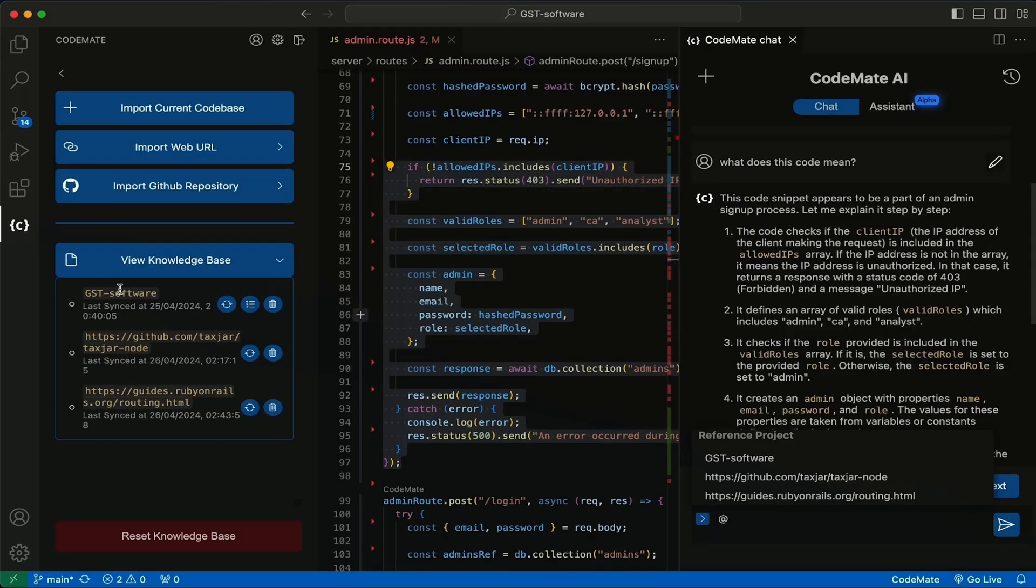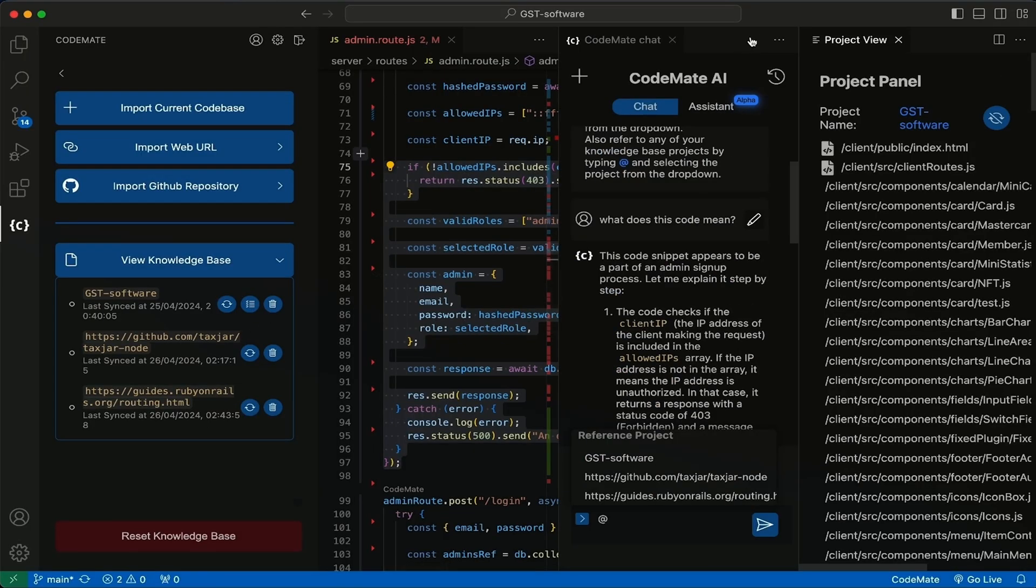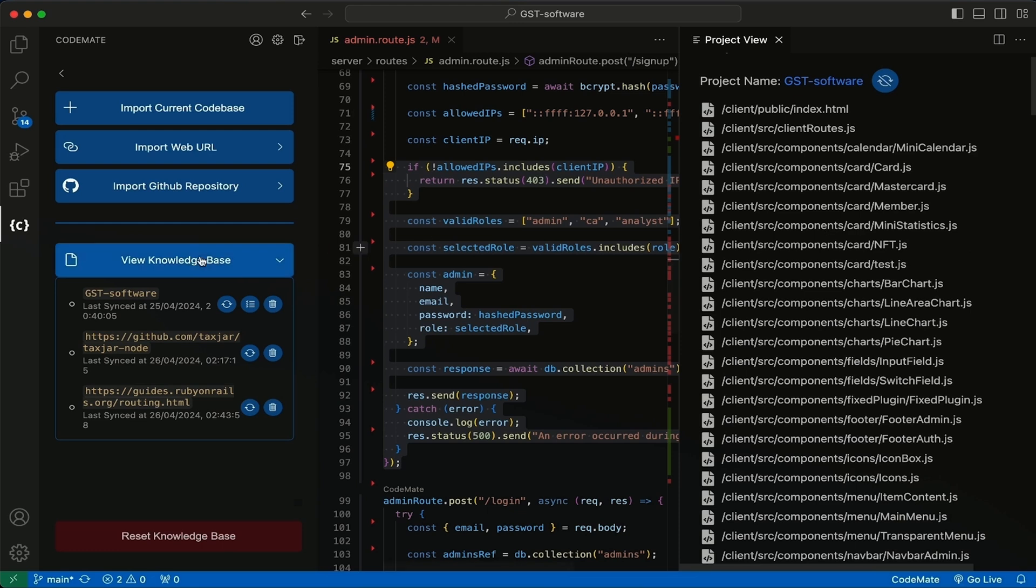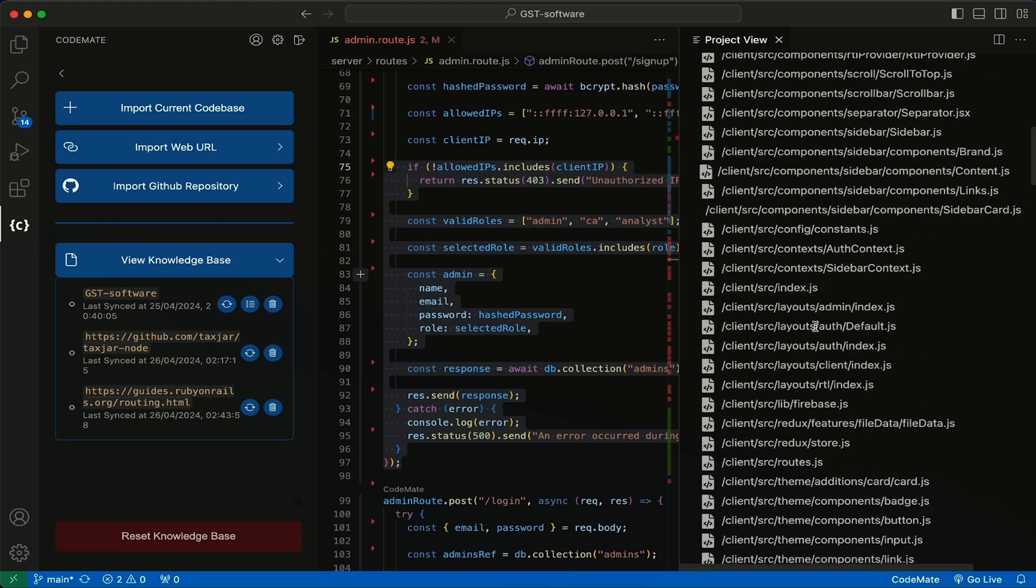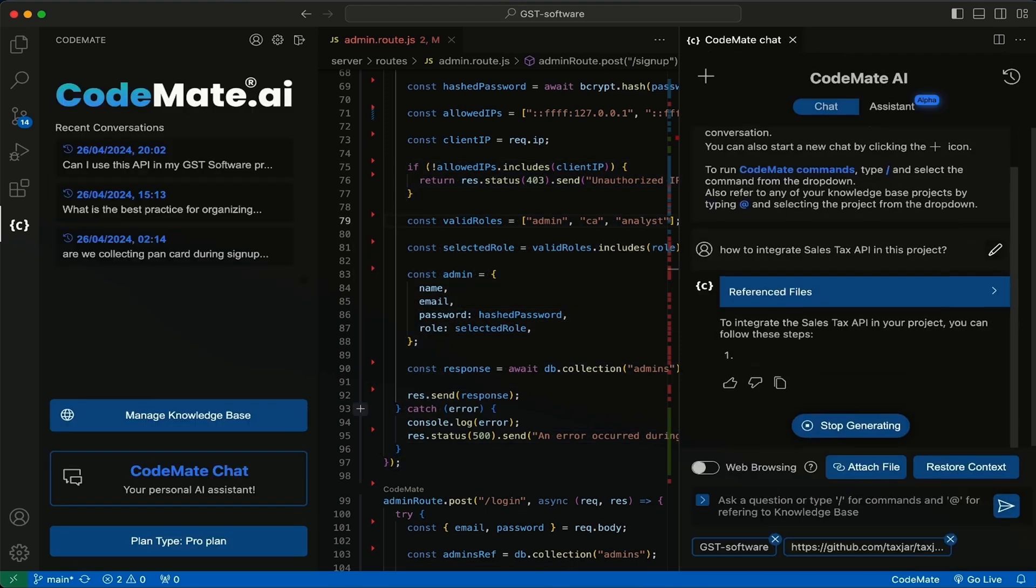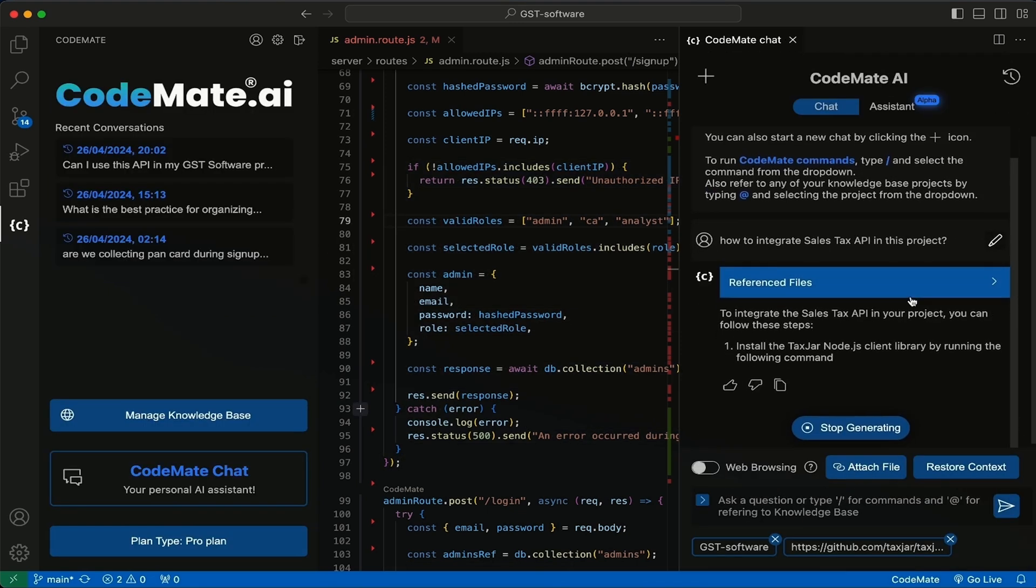From there, you can interact with the AI. Want to connect your knowledge base? What about multiple knowledge bases? Go for it. You'll be able to view, delete, and sync your files and links, and reference any knowledge base while using the Codemate chat.